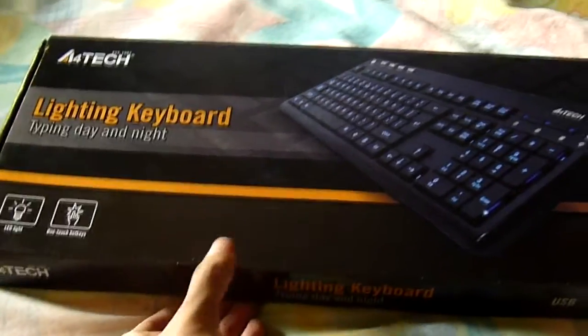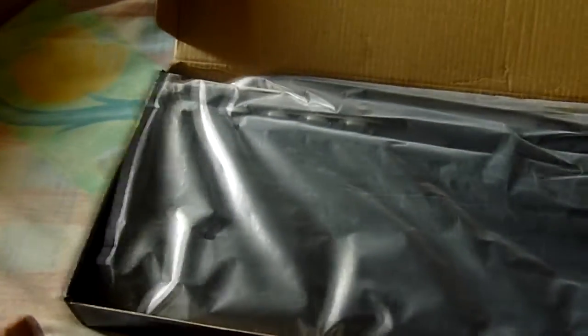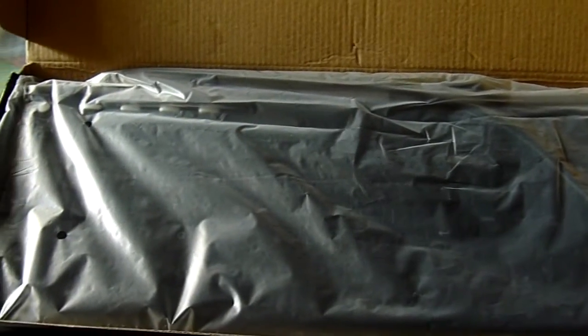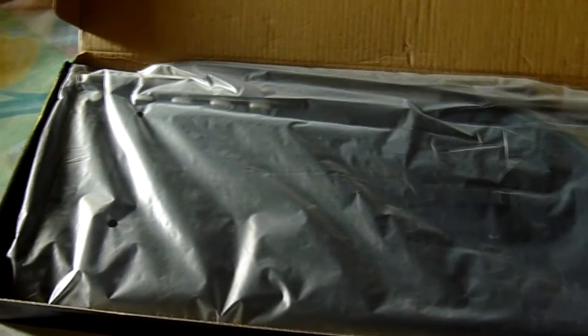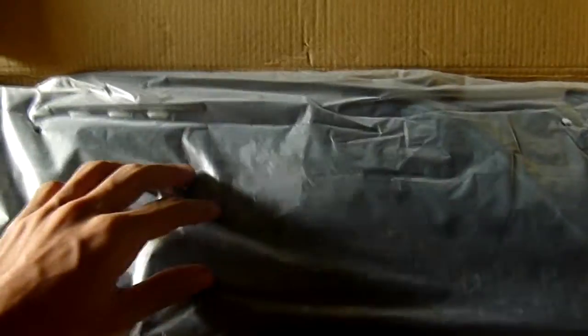So hey guys, this is the unboxing of the A4Tech KD126, and it is the Lightning keyboard. It has a backlit or LED light on the keyboard which is really awesome, and as you can see, this keyboard is really awesome, it's like for a gamer.